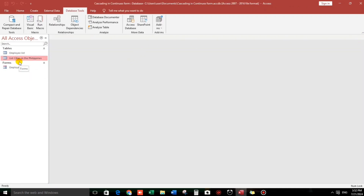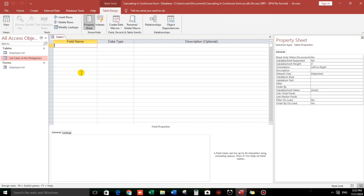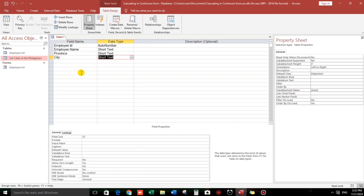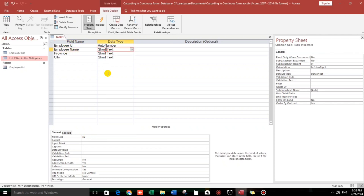Now let us create a new table for the employee. Go to the Create menu, then go to Table Design. Add the fields: Employee ID — set as AutoNumber — then Employee Name, Province, and City. By the way, the default field size in my Microsoft Access is 52. You can change it. For Employee Name, let's change it to 35 characters.